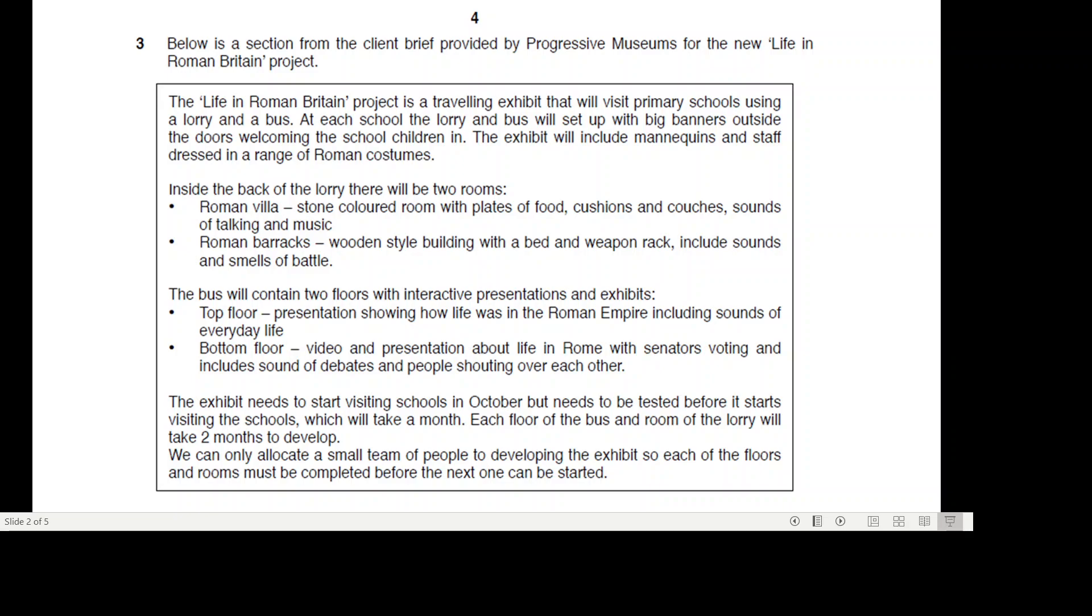Inside the back of the lorry there will be two rooms. A Roman villa - stone colored room with plates of food, cushions and couches, sounds of talking and music. Roman barracks - wooden style building with a bed and weapon rack including sounds and smells of battle.